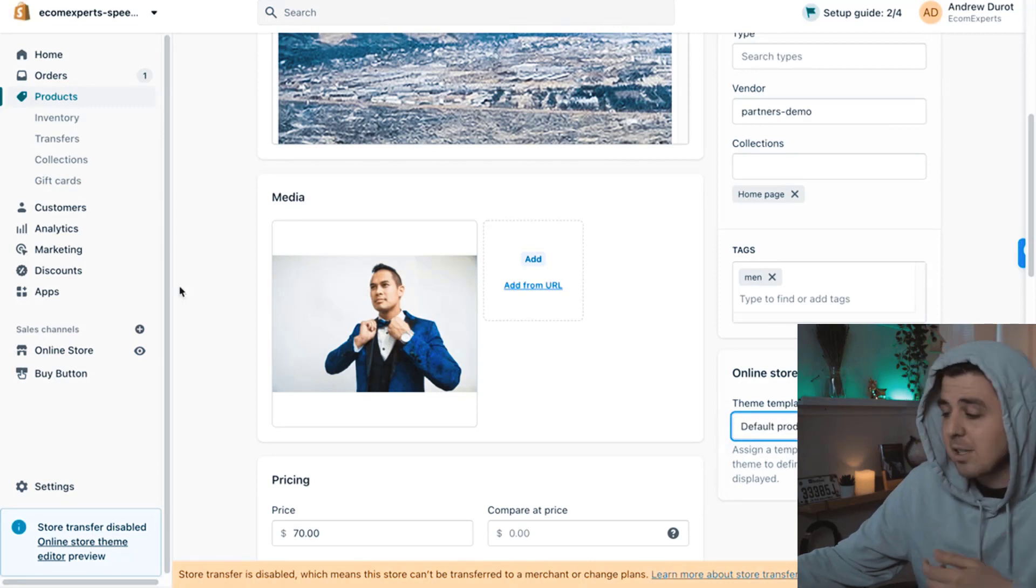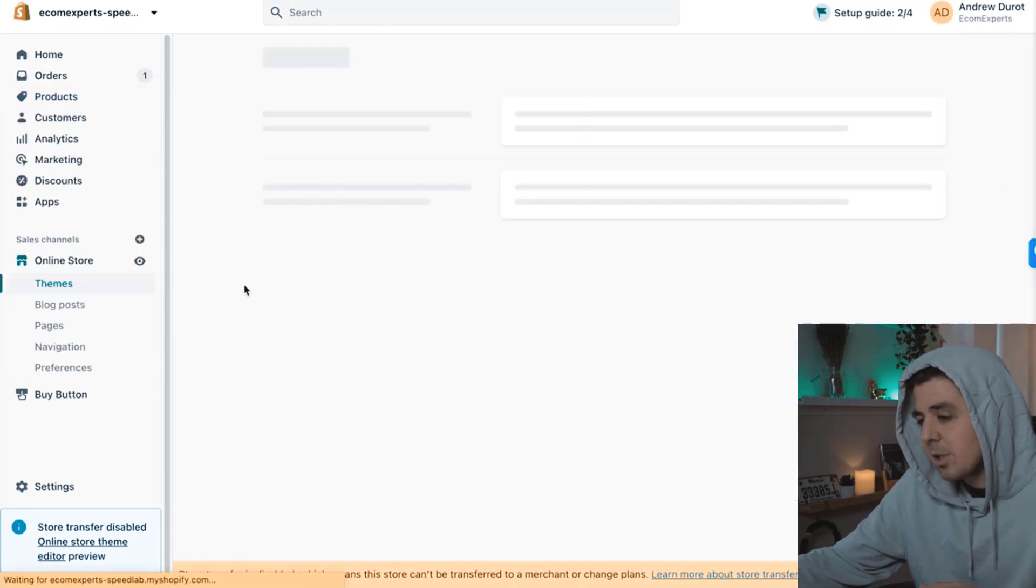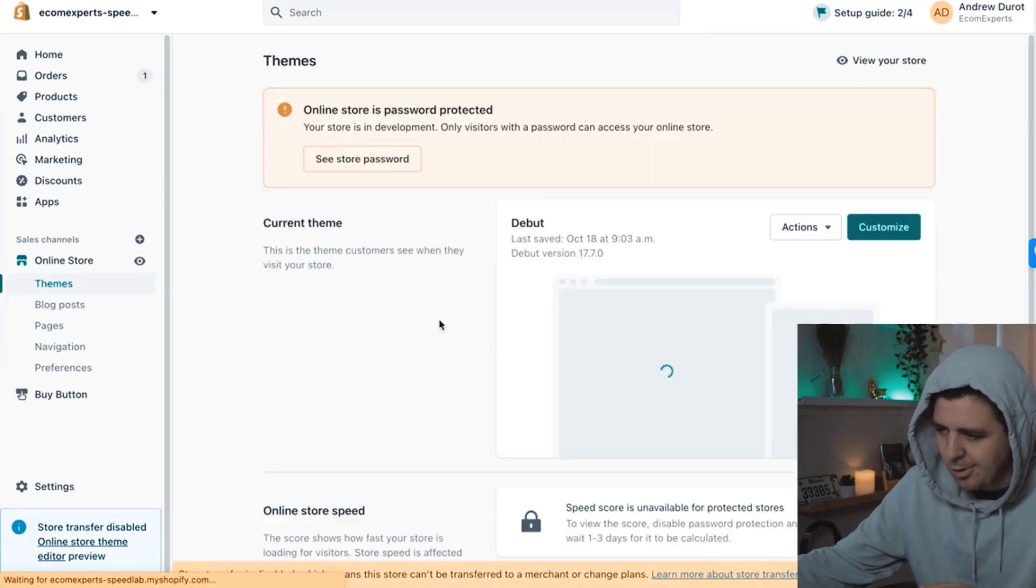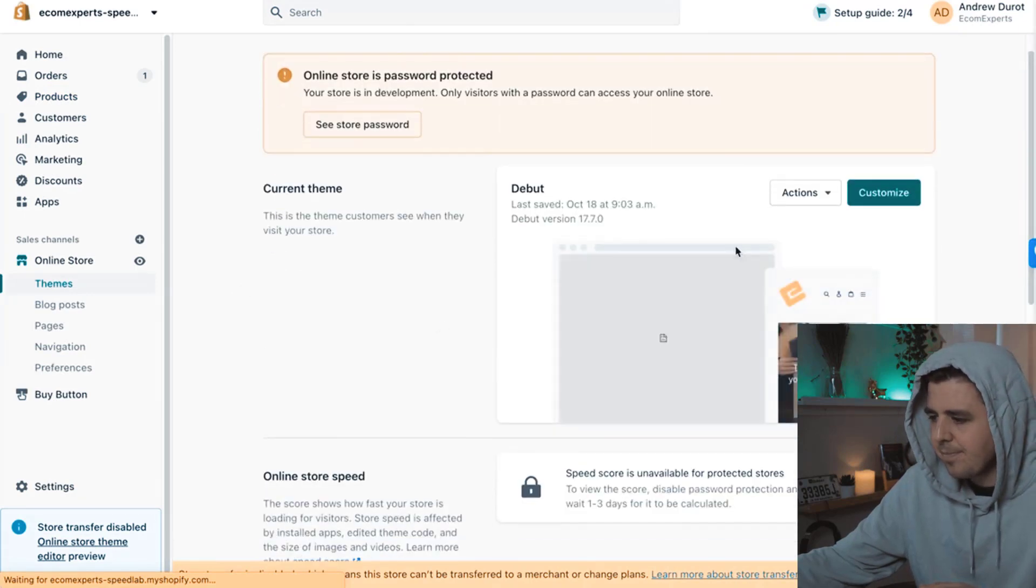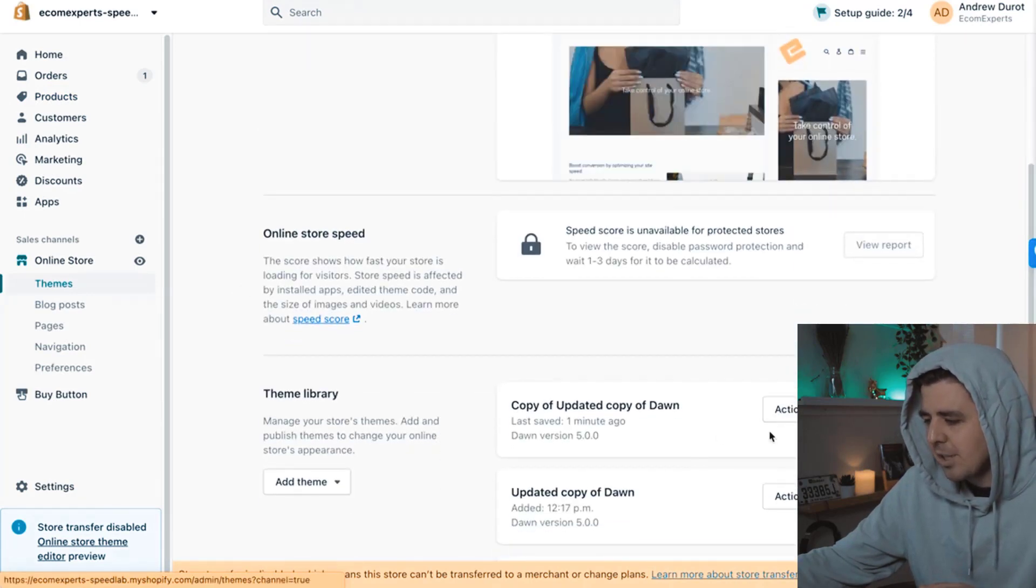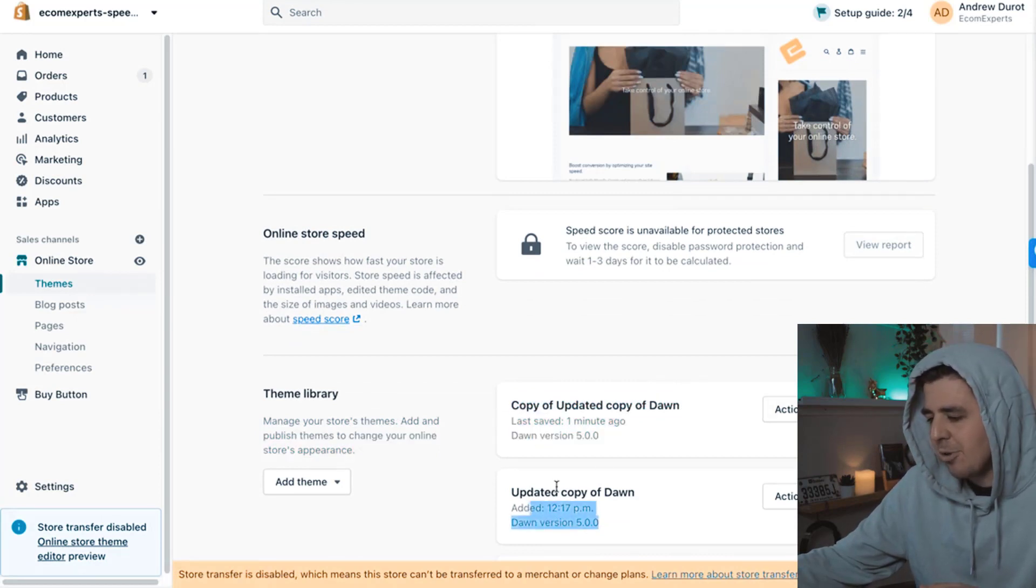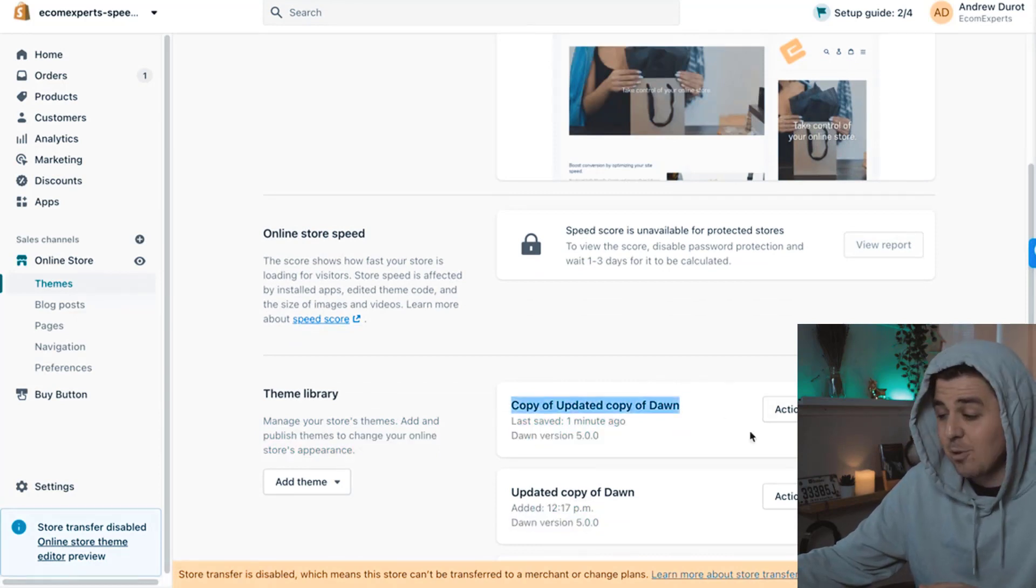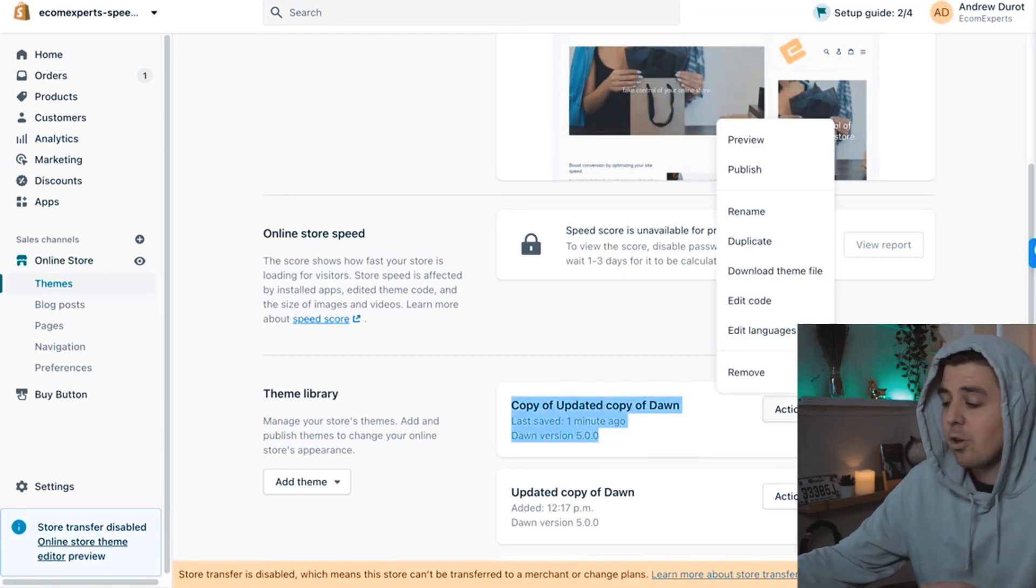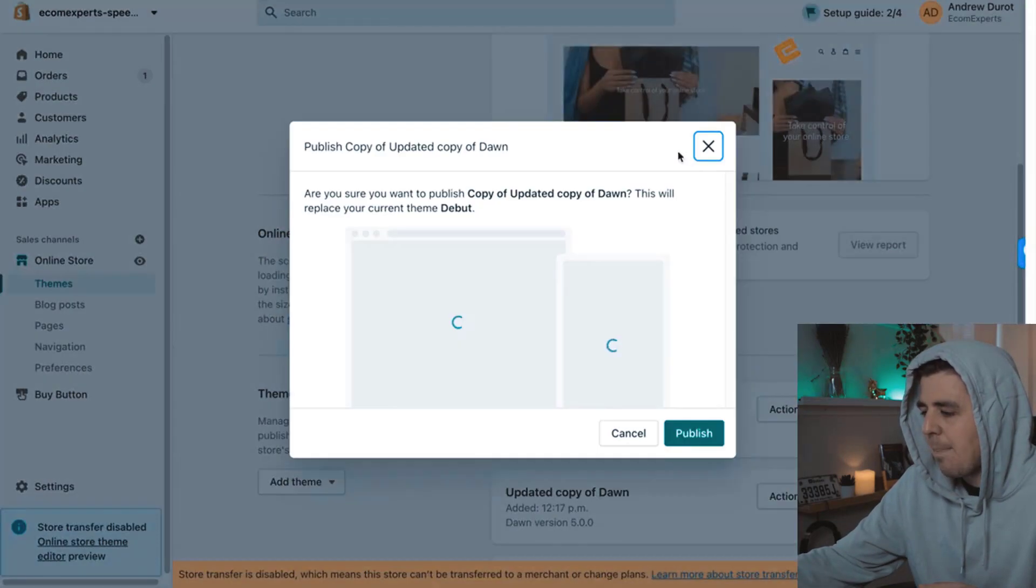The reason why is because my Dawn theme is not live yet. So we have to go back to online store. It's still on the debut theme. So let's change that. This is the theme we added all of the code on. This is our backup in case we messed it up, but let's take the one we added all of our code on. We're going to do a publish.